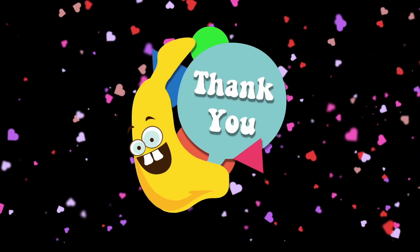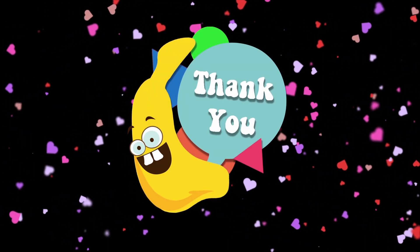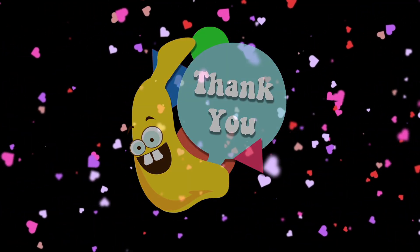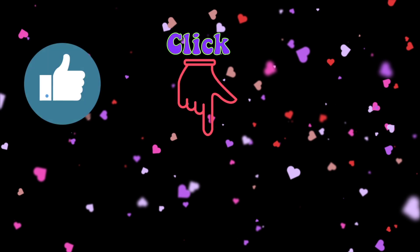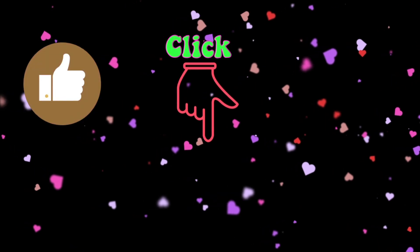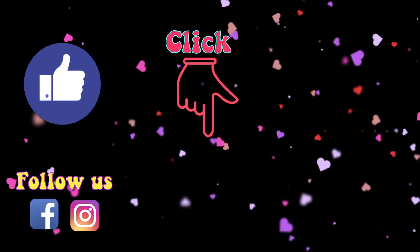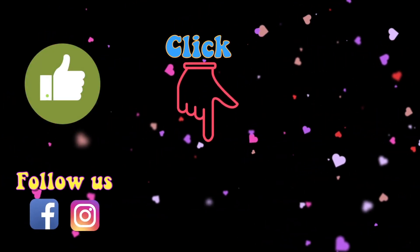Thank you. Like and subscribe for more videos.